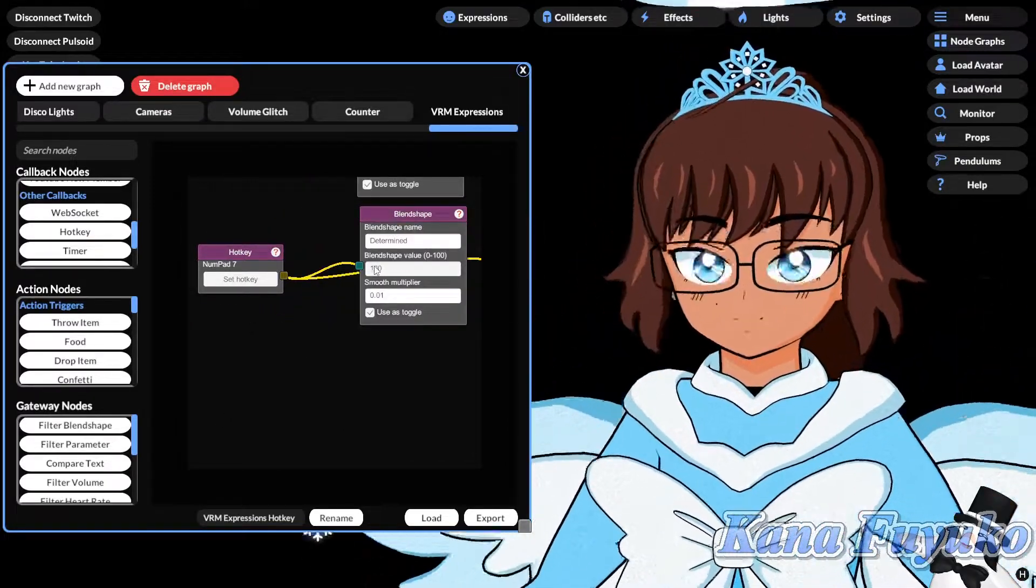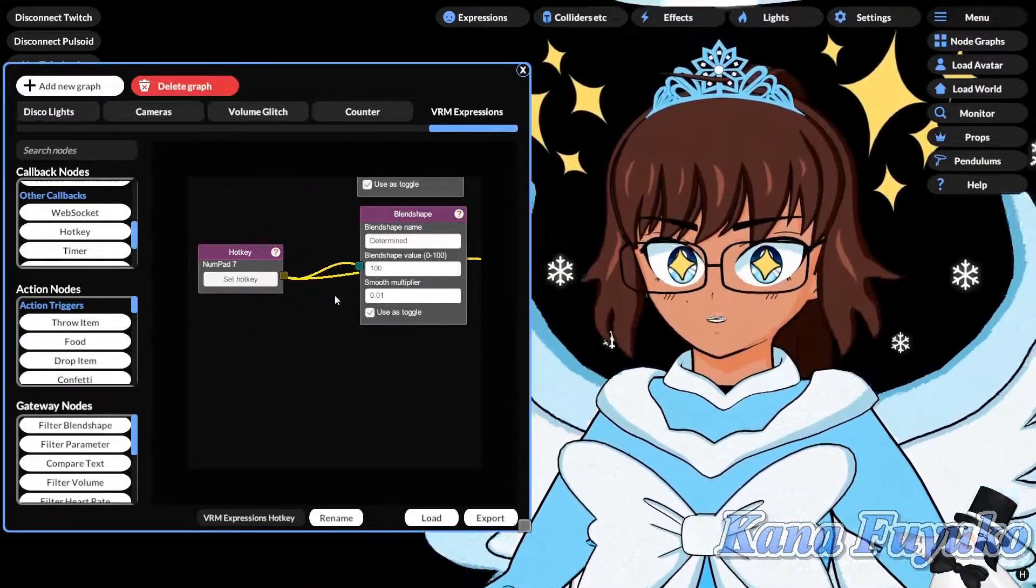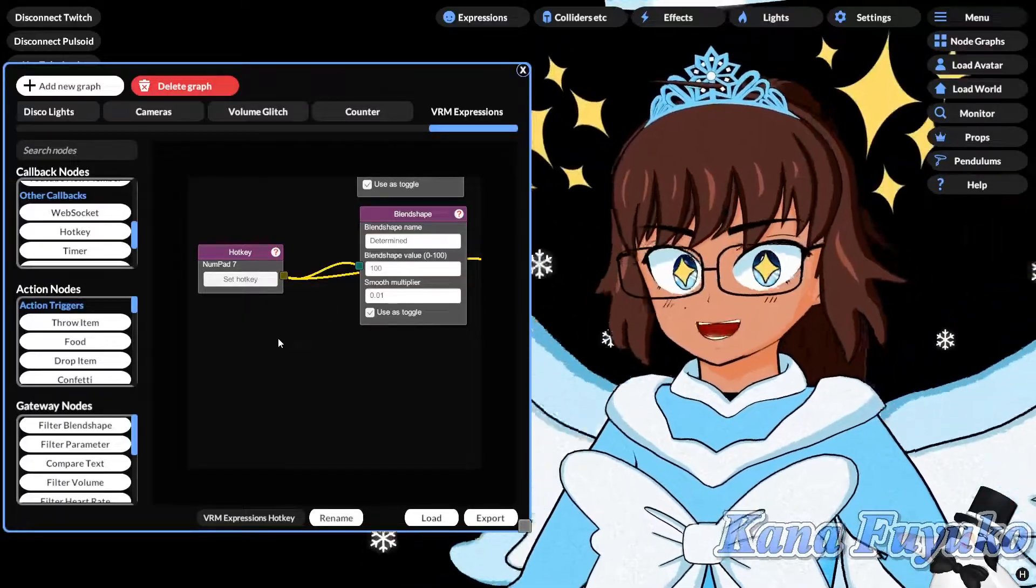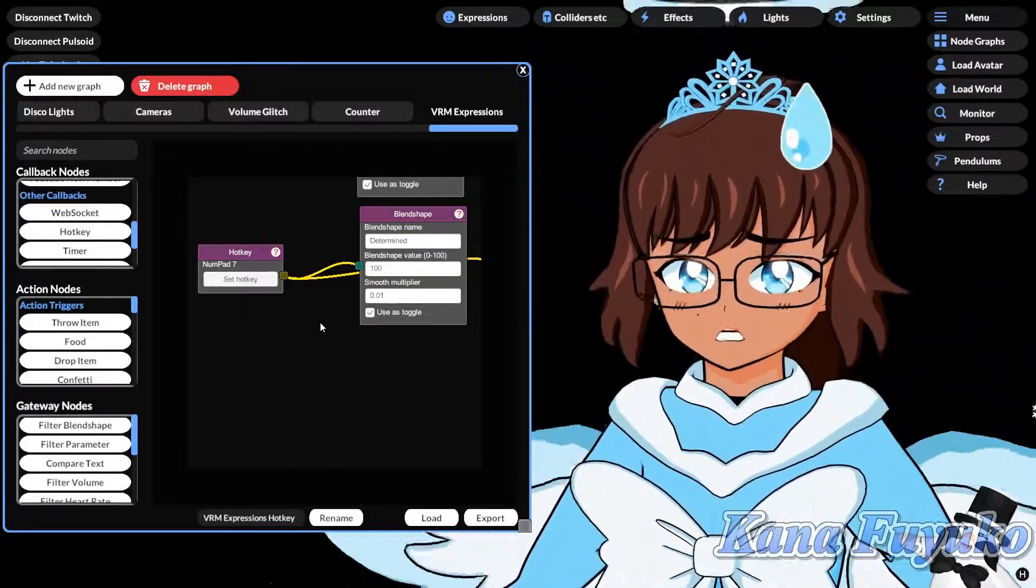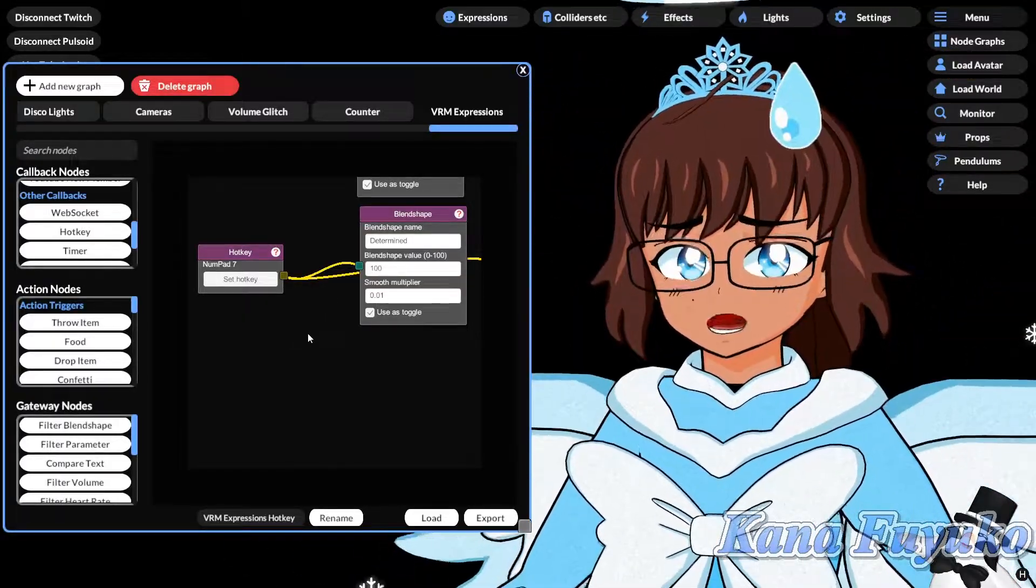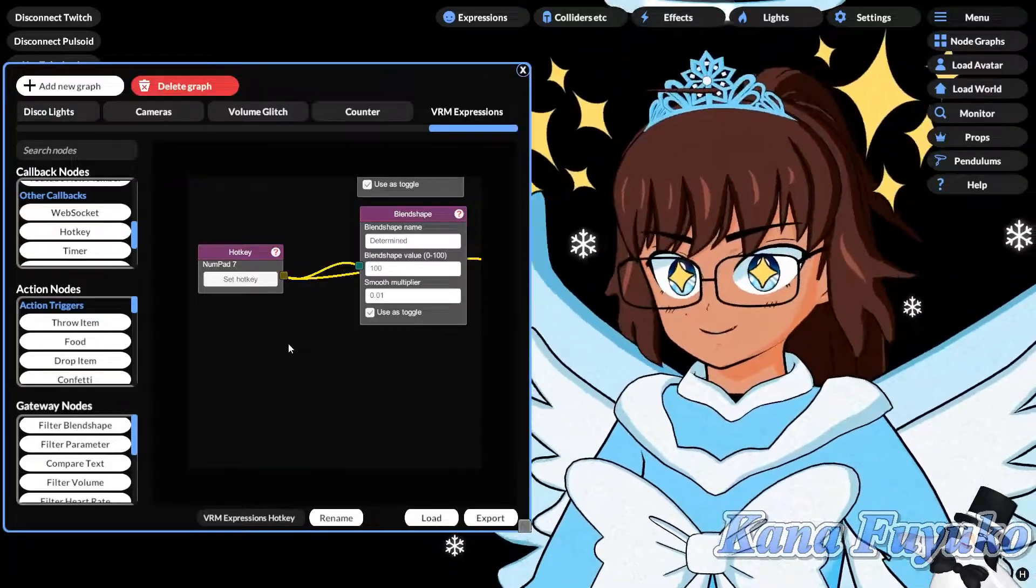we should have a determine. So, if I go from surprise to determine, as you can see, it zeroes out surprise as well as any other blend shape, basically. And it switches over to determine, basically.